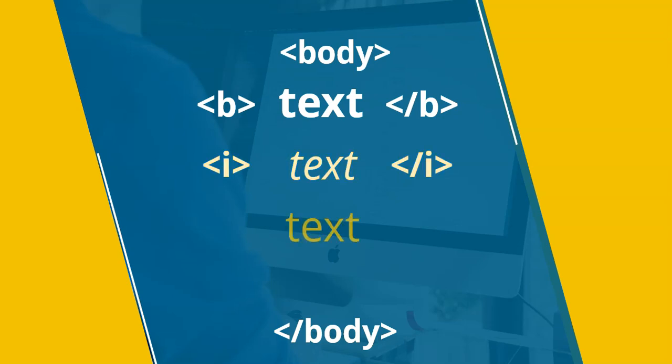And then the last one, maybe you want to underline some text. And so if there's a B tag and an I tag, you can guess it, there must be a U tag, and that's for underline. So if we say open U, and then at the end we close the U tag, whatever's between those two tags will then become underlined. So those are the different types of tags that we can add to our paragraphs to add some extra formatting.